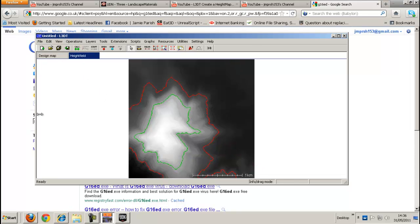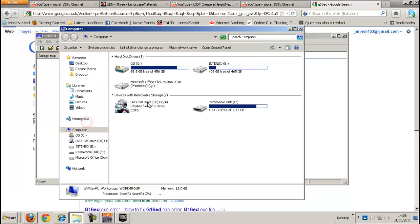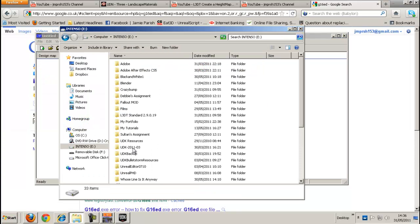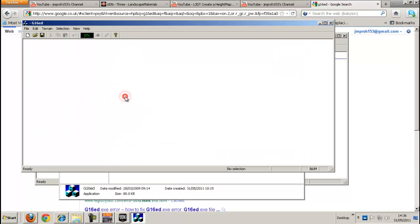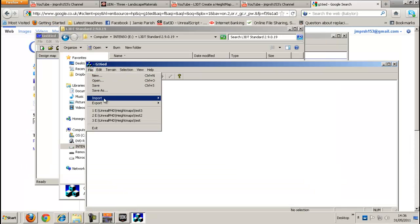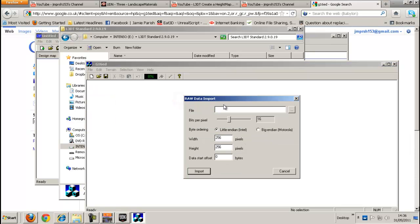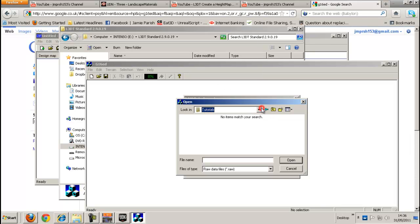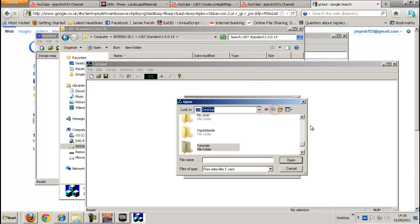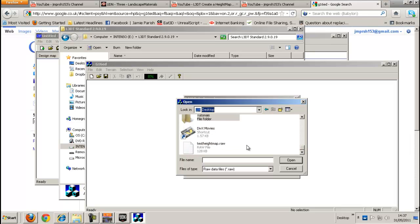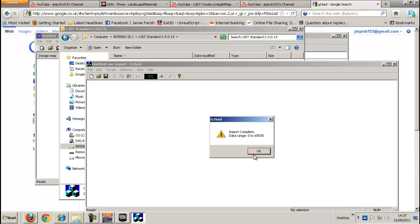Right then once you've had that then you're going to open up the other software. Let me just find it. The g16ed. Then go in file. Import raw data. And then find the file you just created. So let me do it. Let's go to desktop anyway. There it is. And desktop test height map dot raw. Now I'll open that. Leave with this. It's press import. Import complete.